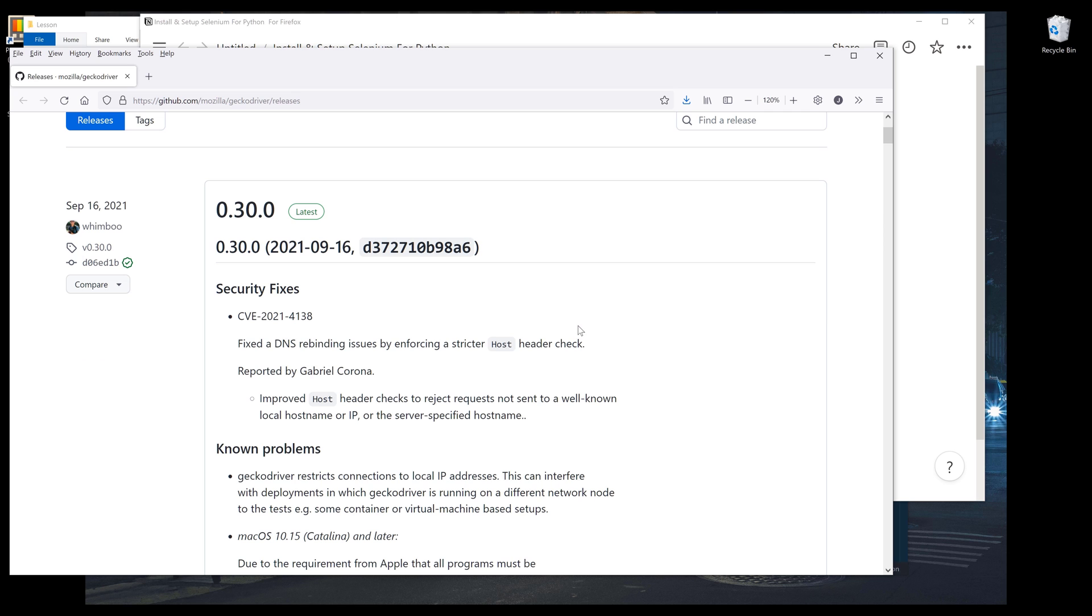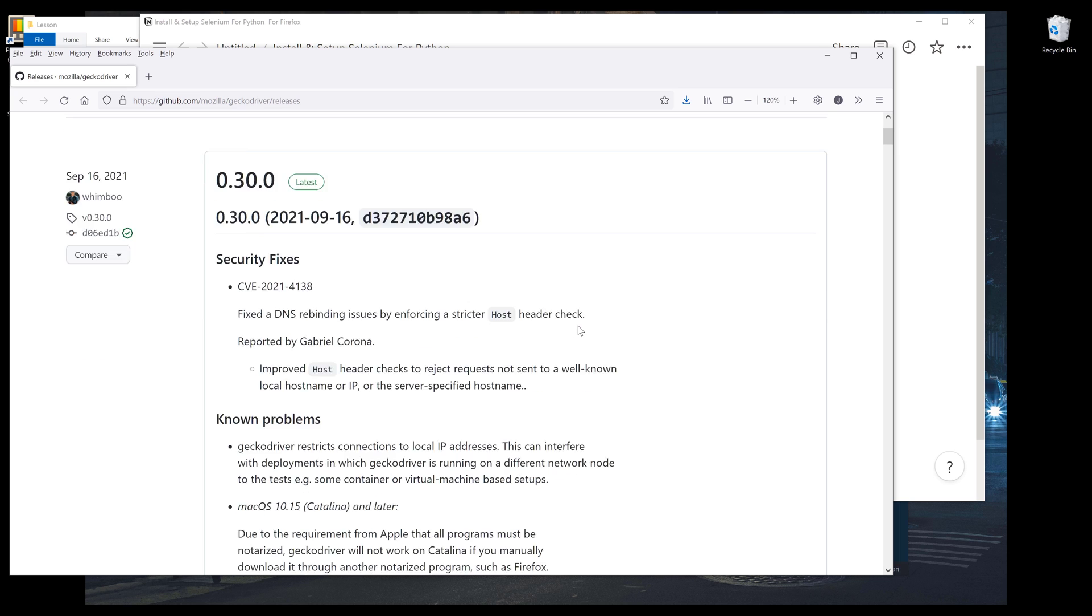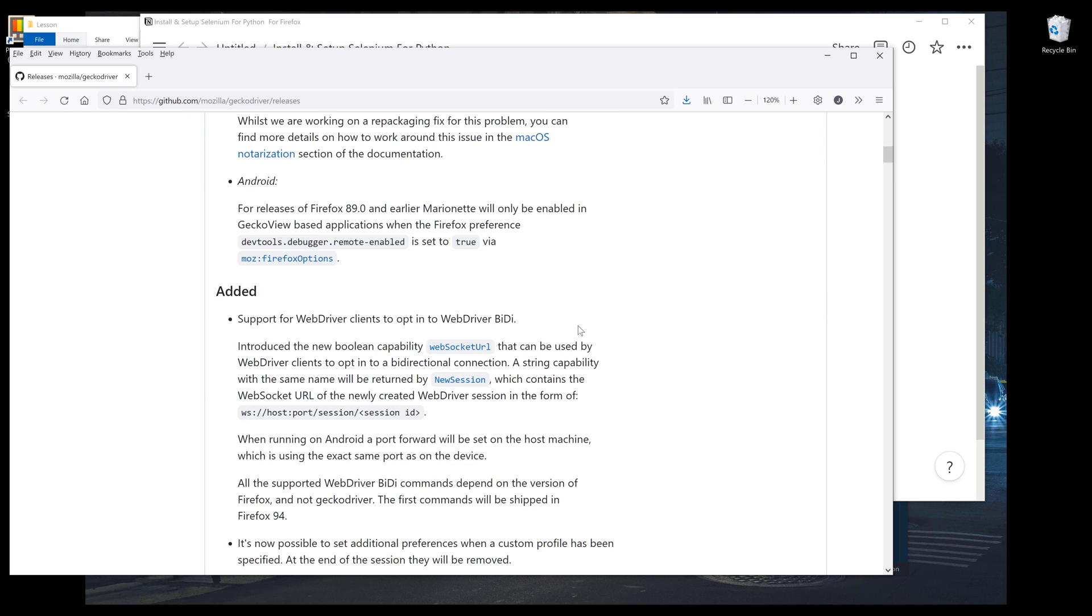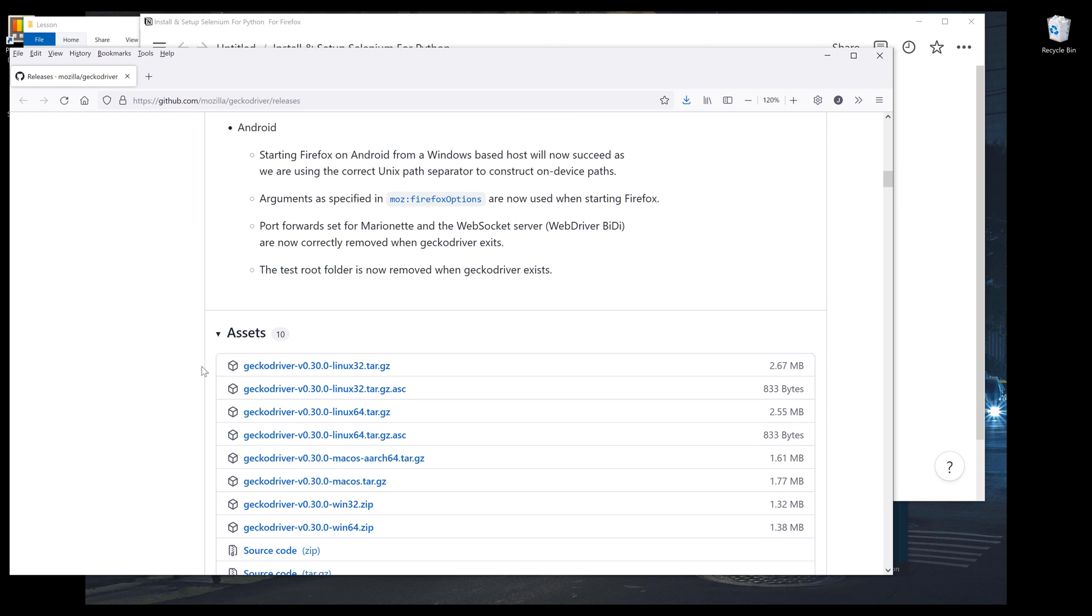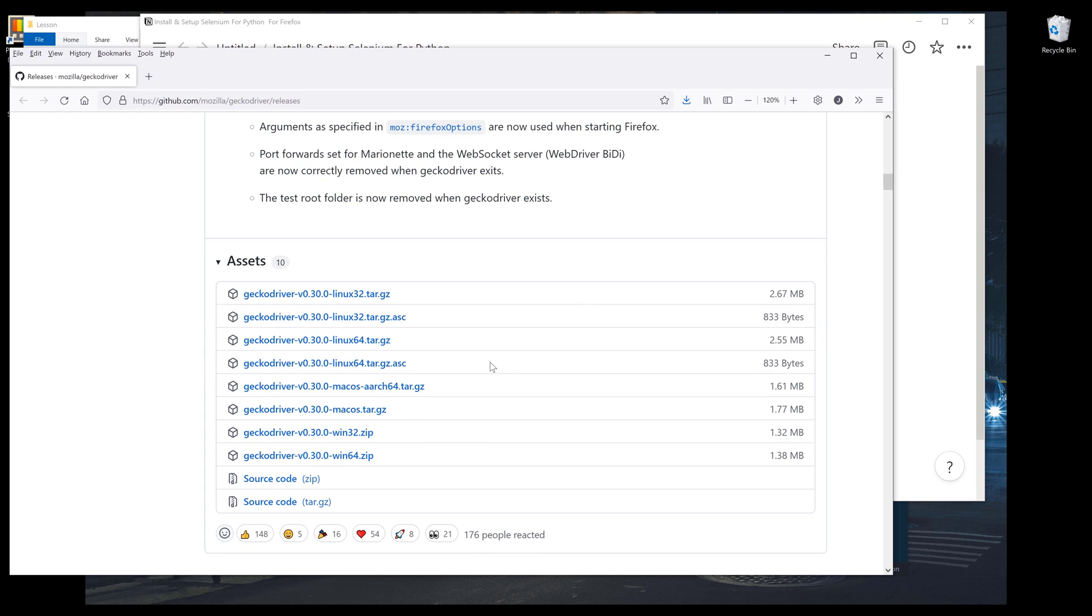On the repository page, you want to scroll down to the assets section. Here will be lots of files. We can download the source code to the driver, or we can download the executable file based on your operating system.